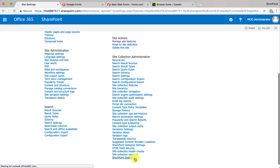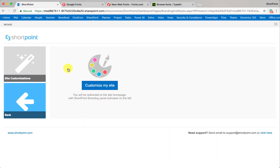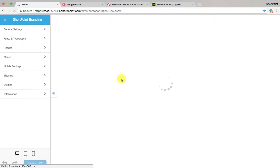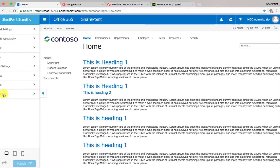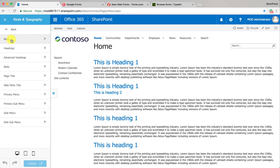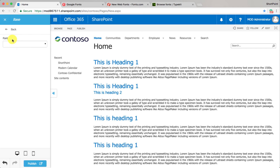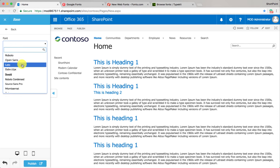Then click on site customizations and then customize my site. Your site home page will load with ShortPoint's branding panel enabled on the left hand side. Now go to fonts and typography, and then go to base — this is the place where you can change the default font of your site.